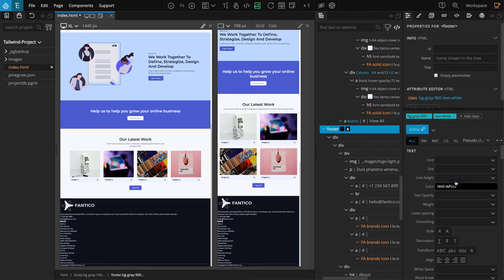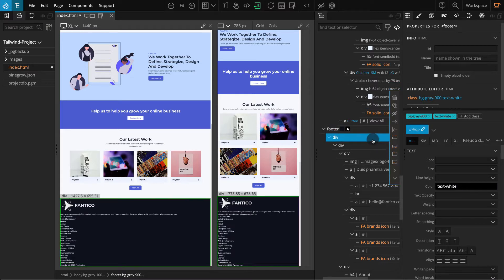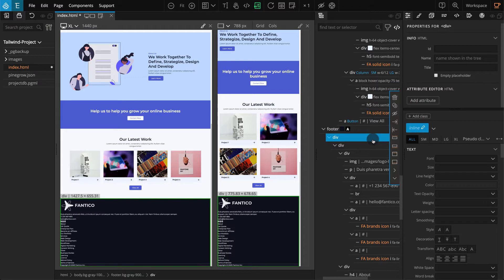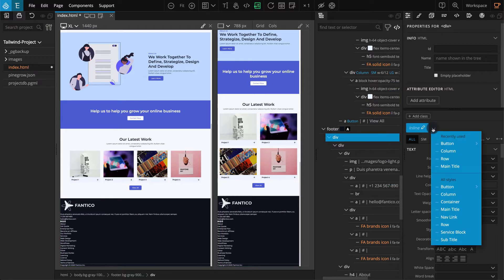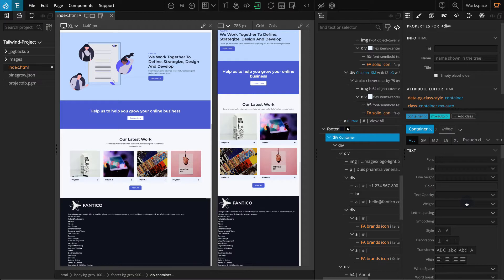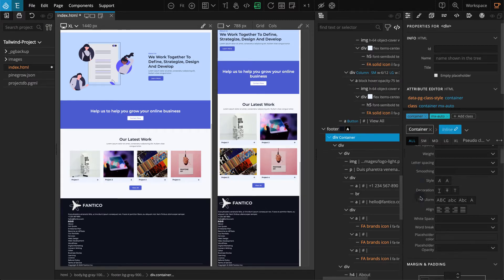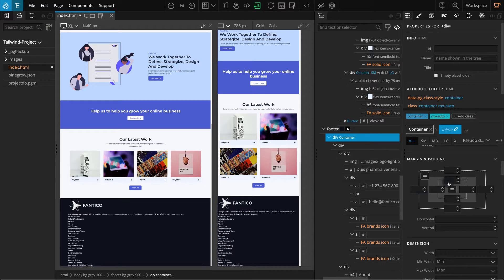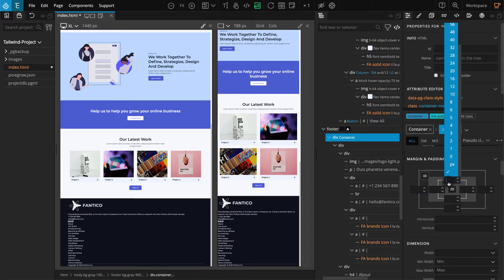Now select the direct child of the footer, which will be our container block. Go to the Properties panel, click on Class Style Selector, and in the drop-down, select Container. Let's add some Padding Top to this block. Enable Inline Classes. Go to the Margin and Padding section. For Padding Top, select 20.